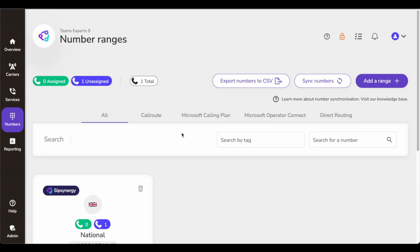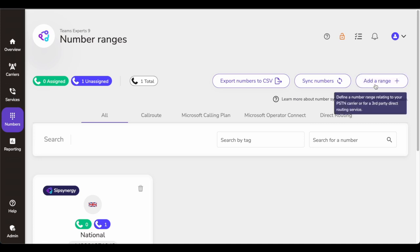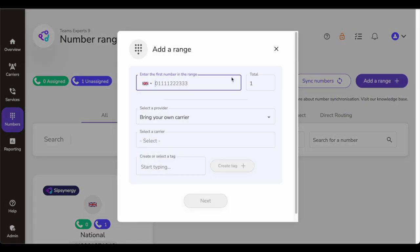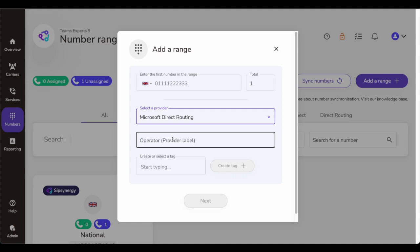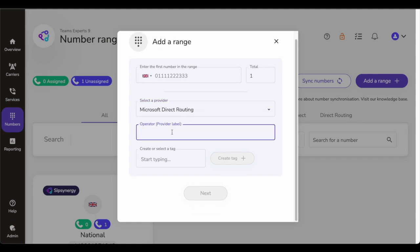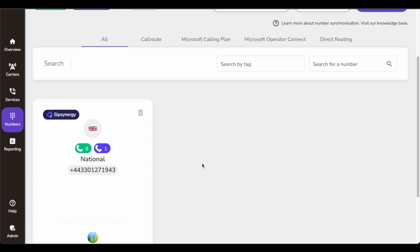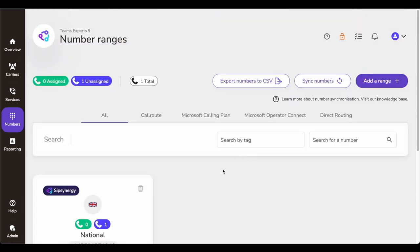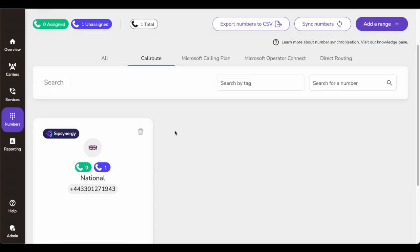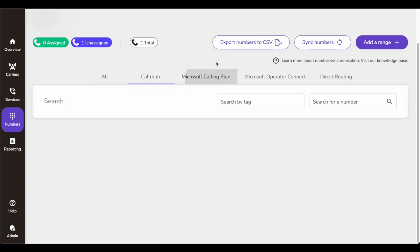You can also add ranges manually — enter the first number, the total count of numbers in that range, who your carrier is, whether it's your own carrier or Microsoft Direct Routing, the operator label name, and create a tag. Basically, all the phone numbers you've been managing over Excel or some manual way can be centralized here. Number assignation, number removal — all those things can be easily managed and automated, with no need for spreadsheets.